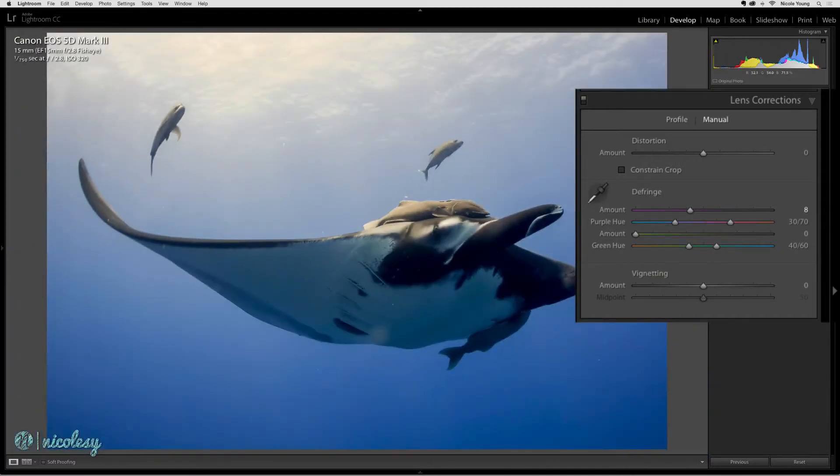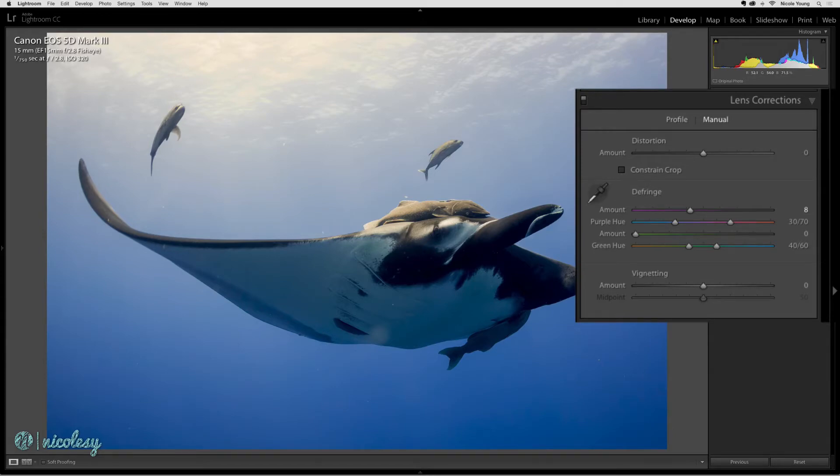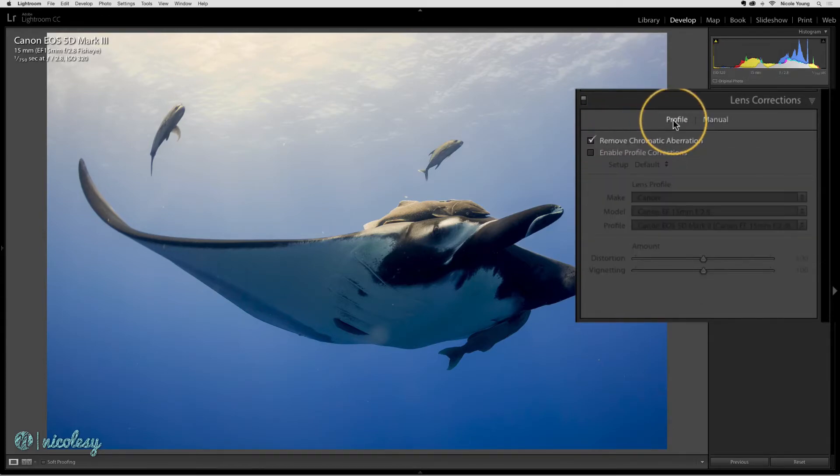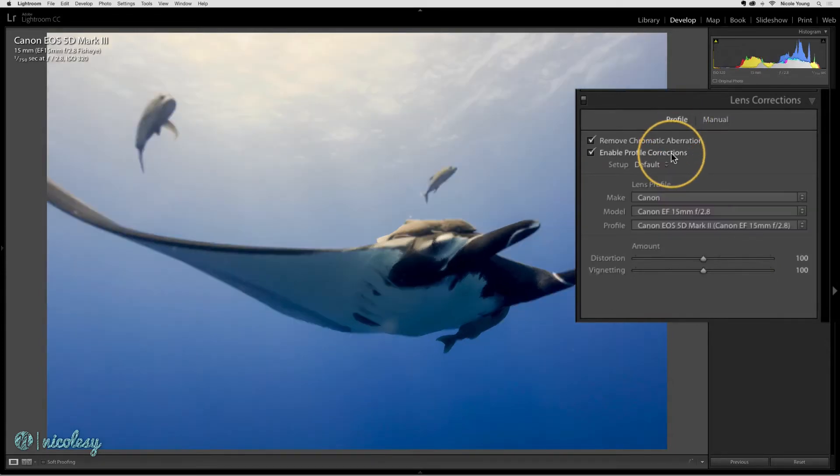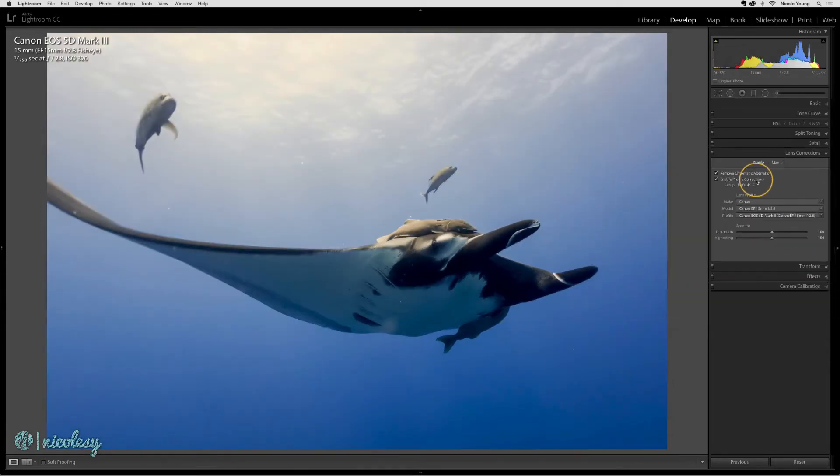Some images, even if you do have a profile for it, you may not want to use that profile, and this is a really good example of that type of photo. If I go back into that profile section and click on enable profile correction, it's really weirdly distorting this photo.